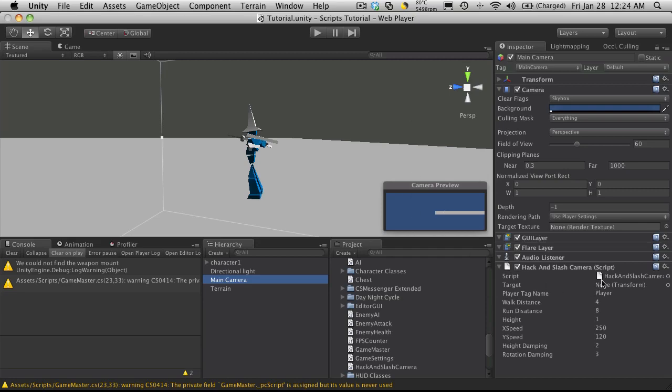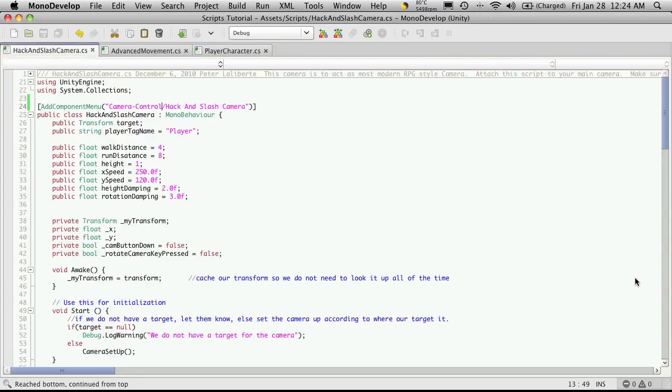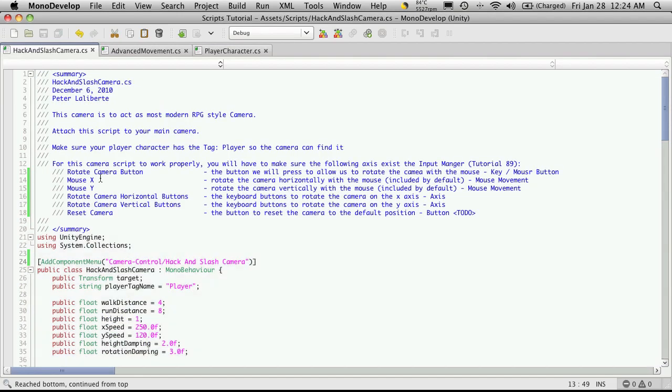So let's go ahead and open up our camera script and take a look at it. We're going to have to set some input management up for it. And I've got them all to do right here.